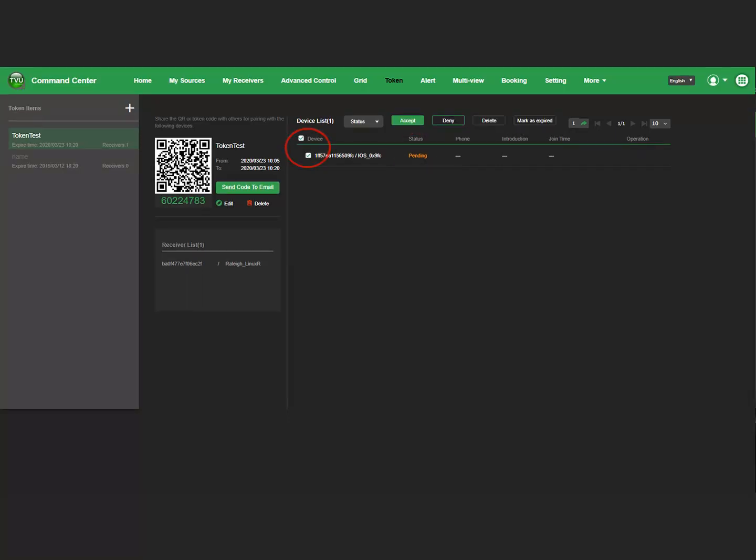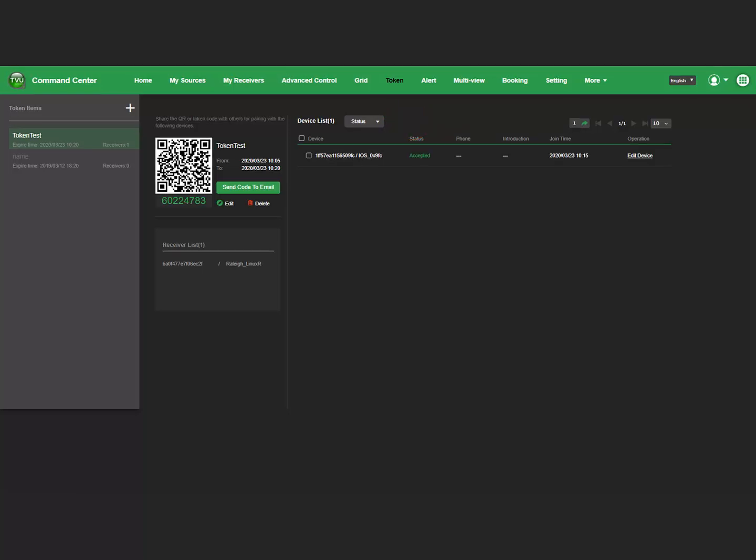Click the Device checkbox and click Accept to enable the device. Confirm that the device status changes from Pending to Accepted.